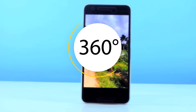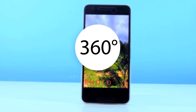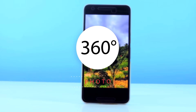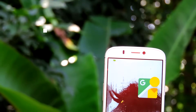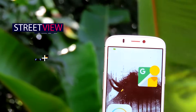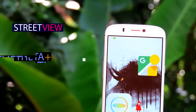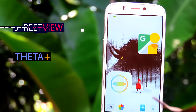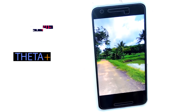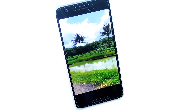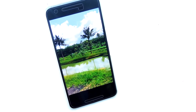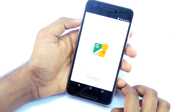Hey guys, it's me Rahul, and in this video I will show you how to take 360 degree photos using your Android phone. I will be using two applications: Google Street View and Theta Plus. There are plenty of apps in the Play Store for 360 degree photos, but the one that really works well is the Google Street View app.